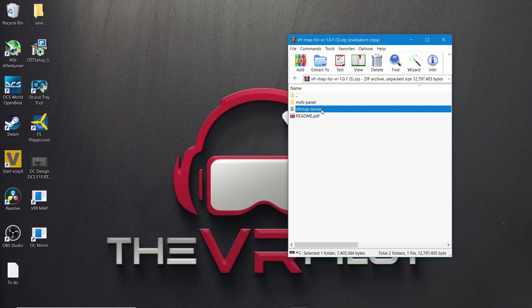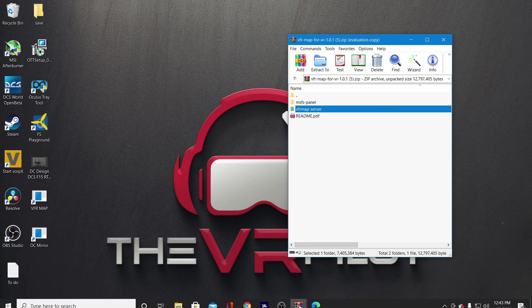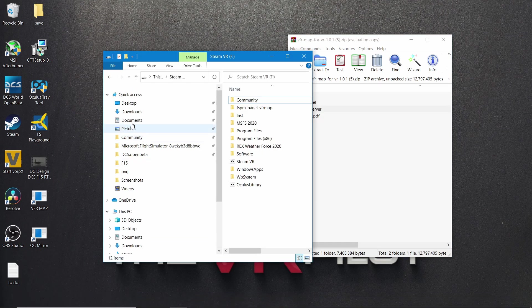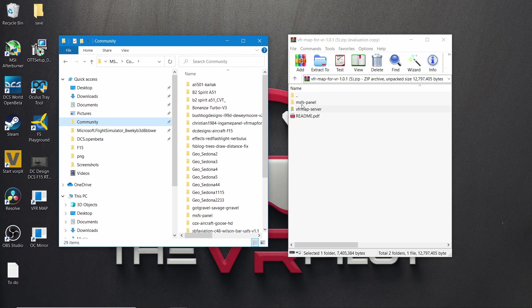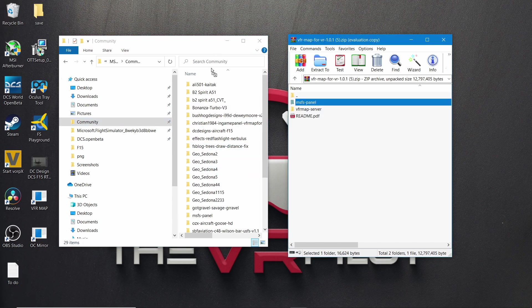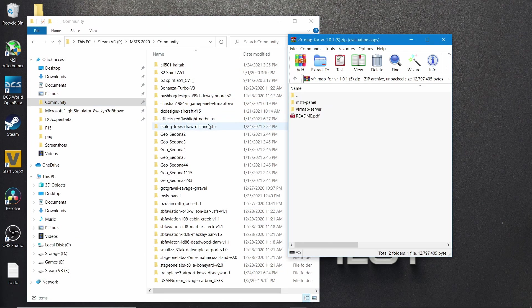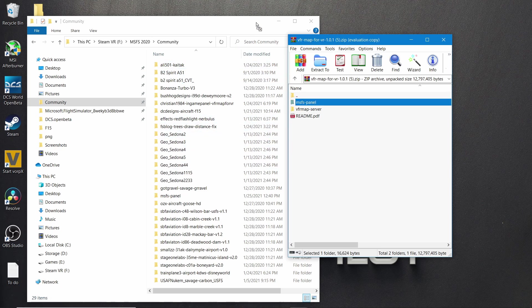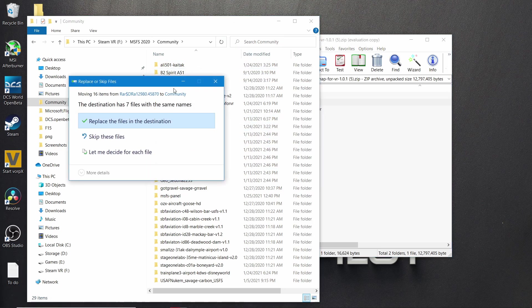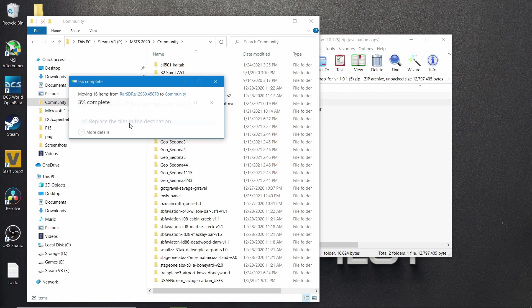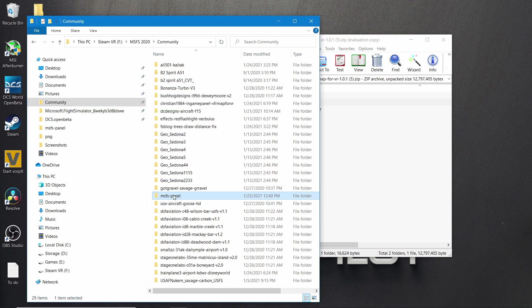There are two parts to this: the VFR map server and the Microsoft FS panel which goes in the community folder. I actually have my community folder pinned on the left. I'm going to drag the Microsoft Flight Sim panel right into it — just make sure you drag it up top here, and it's asking me to replace it. You'll see it pops right up.